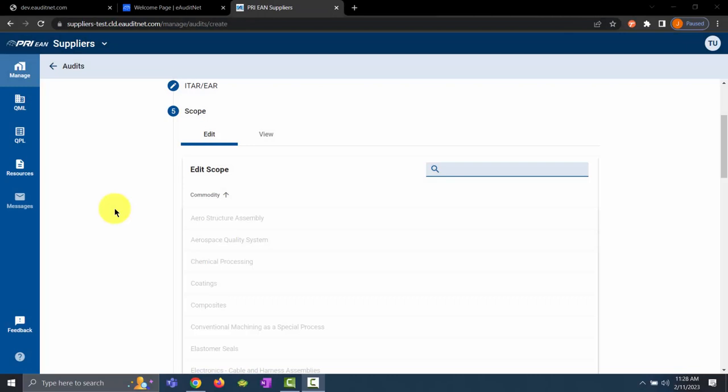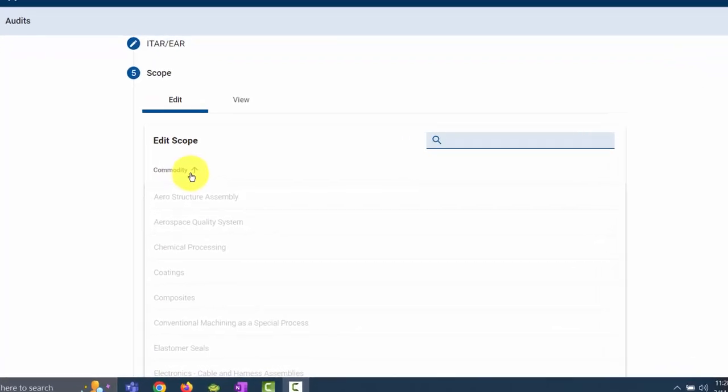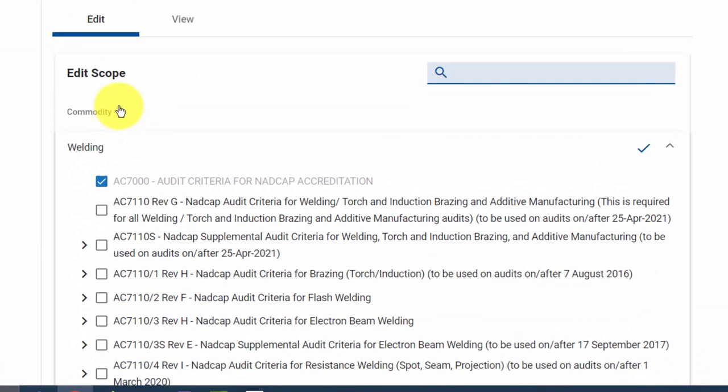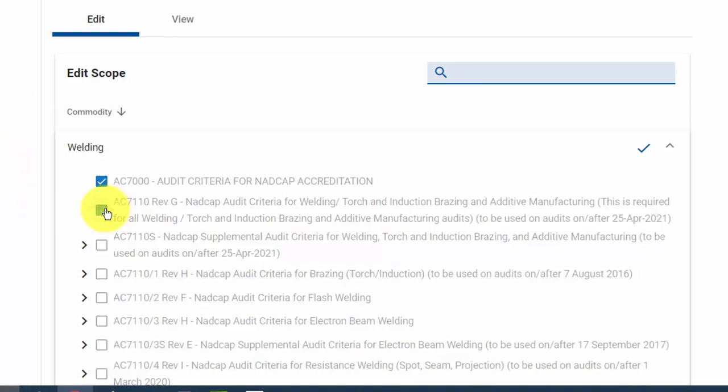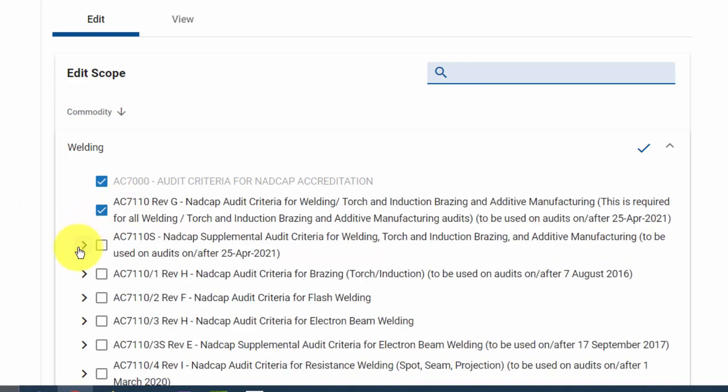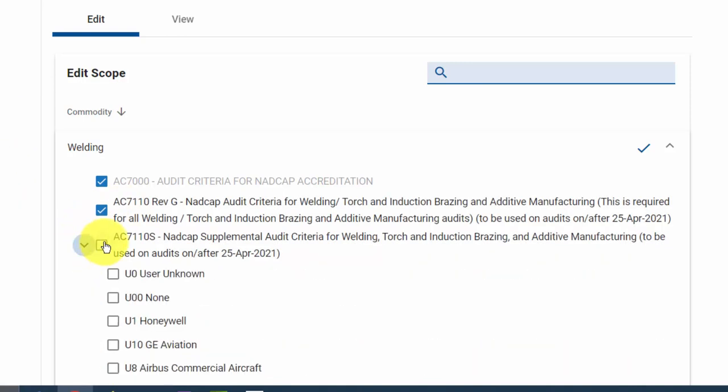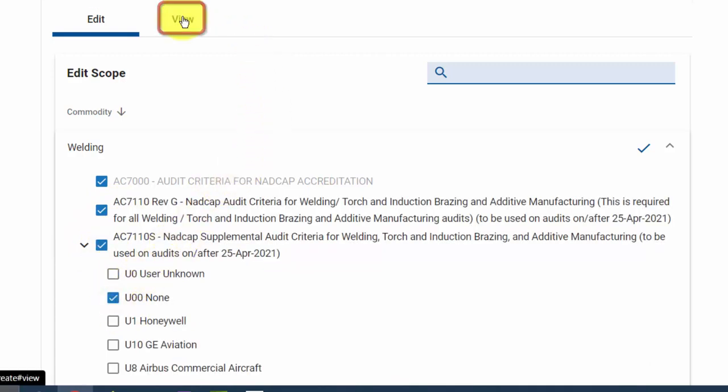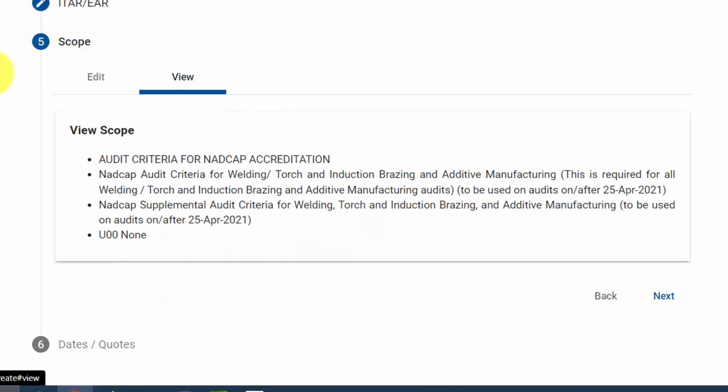Section 5 is for the scope of the audit. In this example, which is a welding audit, we will want to click on Commodity to change the sorting alphabetically. The AC-7000 is automatically selected, and additional scopes can be selected by checking the checkboxes. The View tab can be clicked to view and confirm the scopes that you have selected. Once you have confirmed they are correct, you can click the Next button to continue.